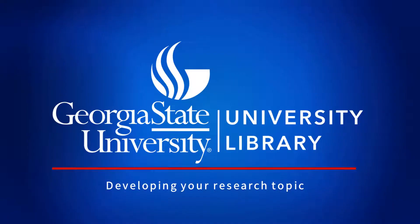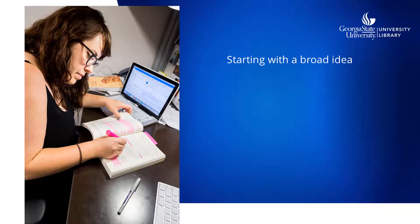You're most likely going to start a research project with a general idea that is broad in scope, like tattoos. Starting your research at this point may seem like the thing to do, since you're bound to find a lot of sources on that topic. But could there be too much information, and why shouldn't you start research with such a broad topic?